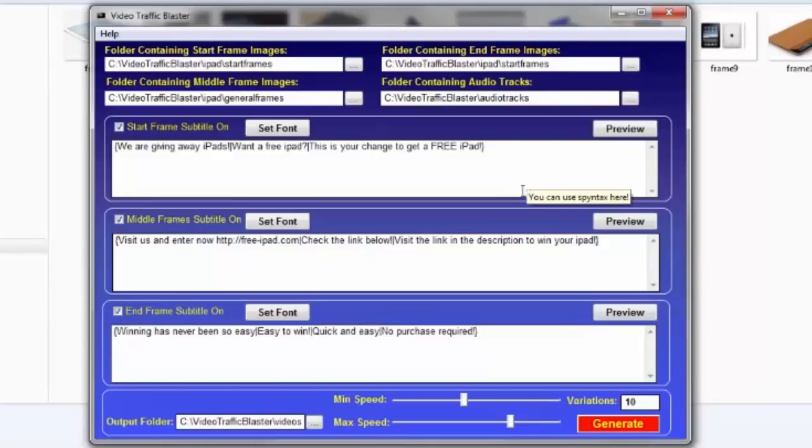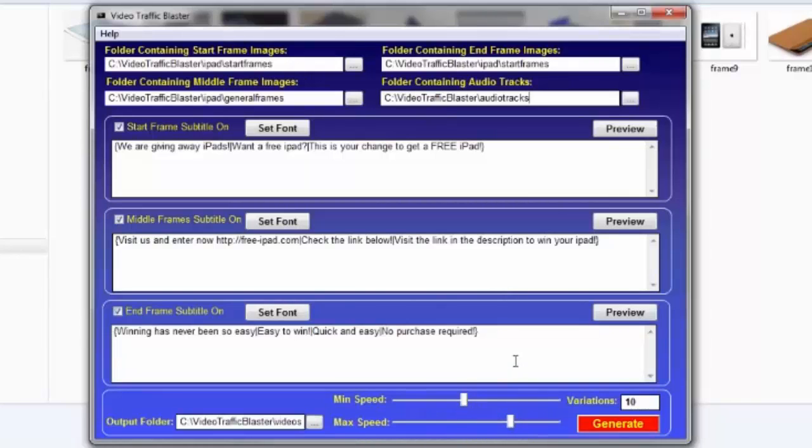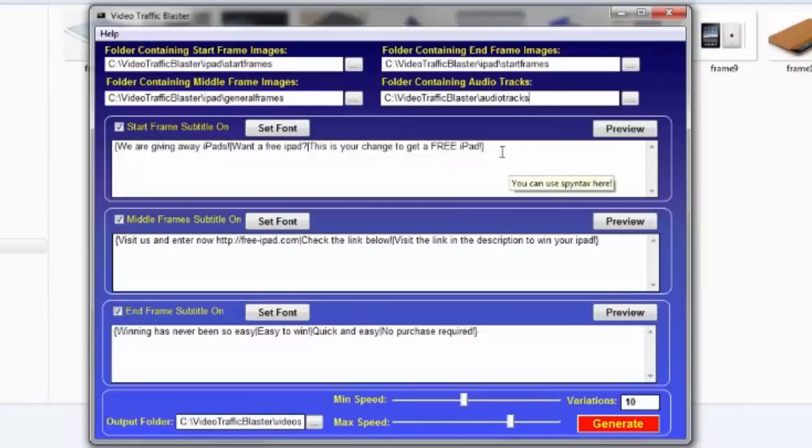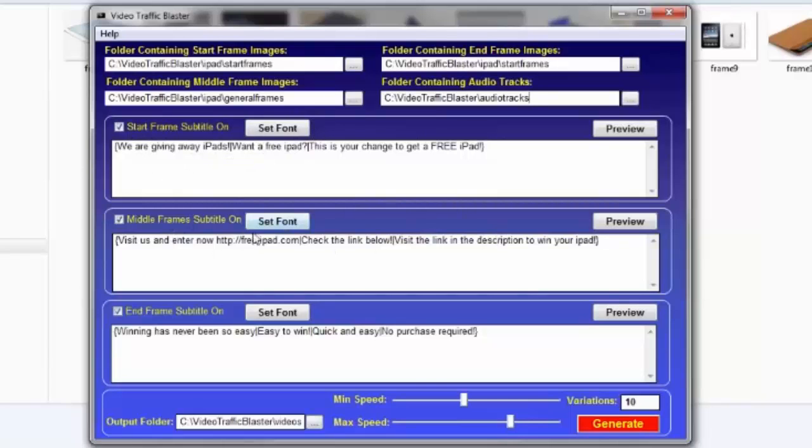So what the software does is create videos that vary in length and run at different speeds using a combination of the frames we specified and using an audio track from the audio folder. Here we also have the option of using subtitles. You can set the subtitle for the start frame, for the middle frame, and for the end frame.